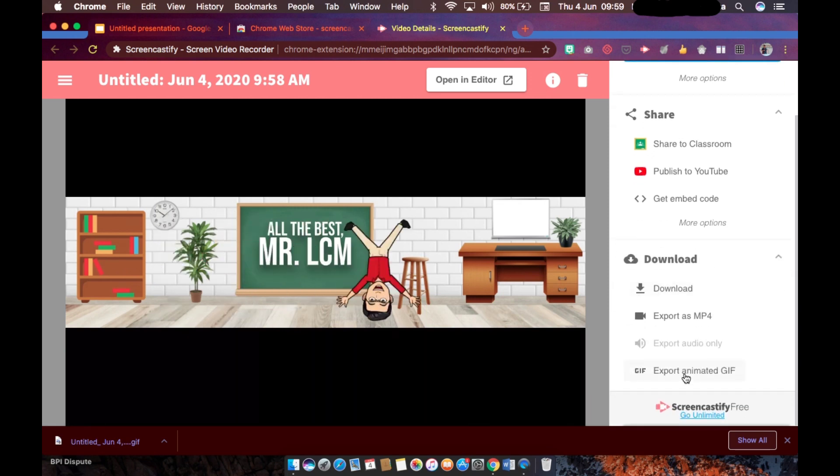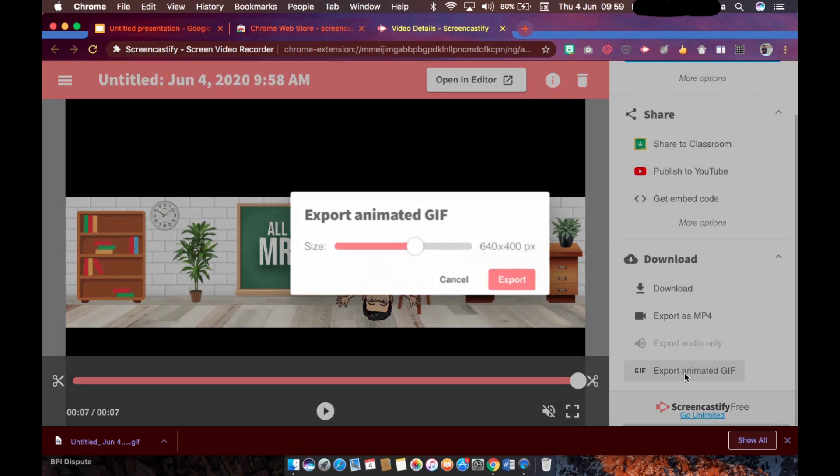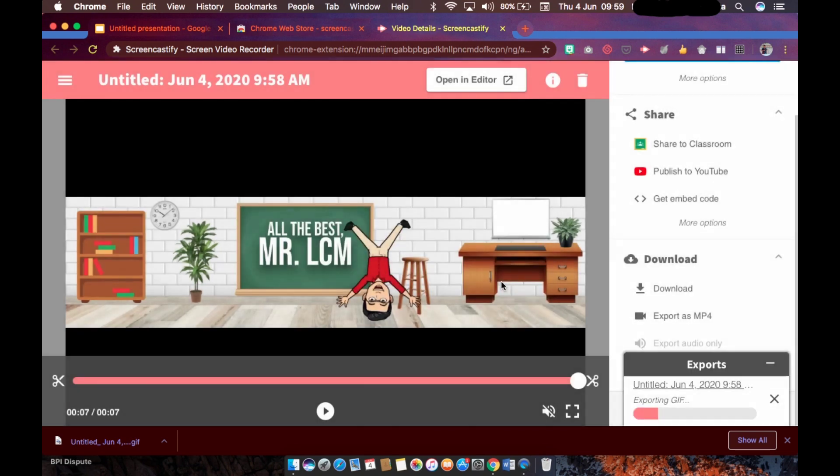And then lastly, click on download, export animated GIF. Then click on size - you could go up to the maximum if that's what you like - export. And you will see the exporting process on the lower right corner.